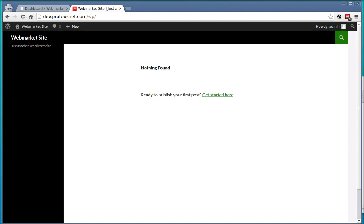Hello, this is Primoz from Proteus Themes and in the next minutes I will show you how to install the WebMarket Premium WordPress theme and import the demo content.